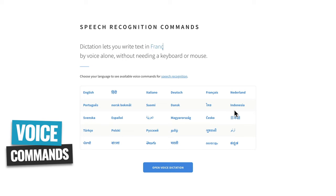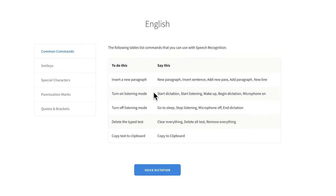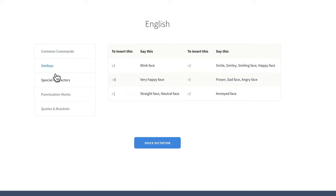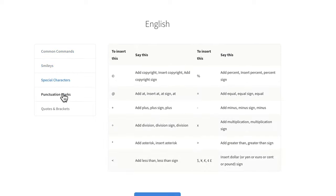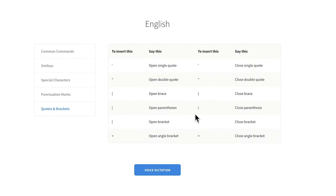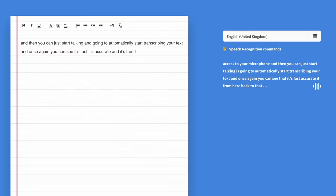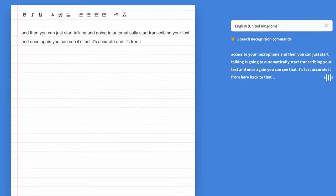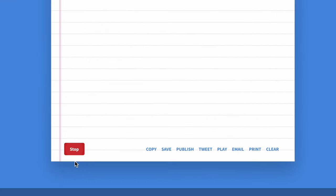These commands work for a lot of different languages other than English as well. You can insert a new paragraph, turn on and off listening mode, delete text that was typed, and copy the text to your clipboard. You can see the common commands, smileys, emojis, and other things you can add in — there's a ton of voice commands available. Once you've finished transcribing, there are a few different options to get the text out, but the simplest is just to copy and paste it to where you want to go.